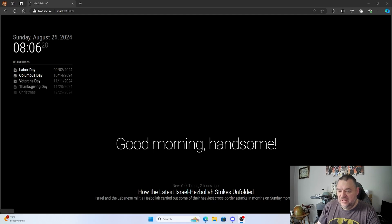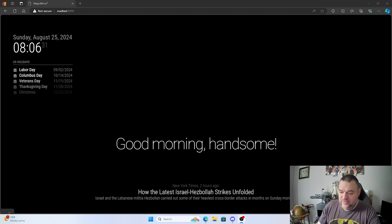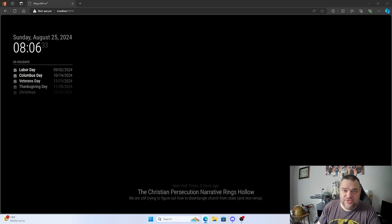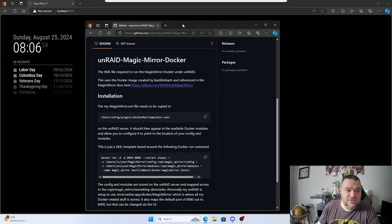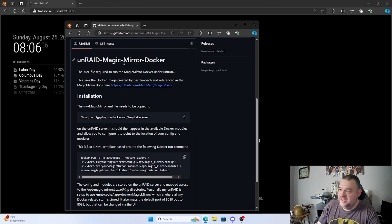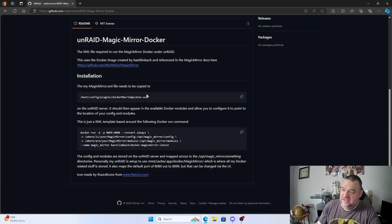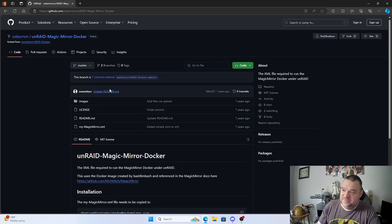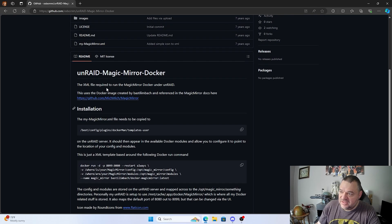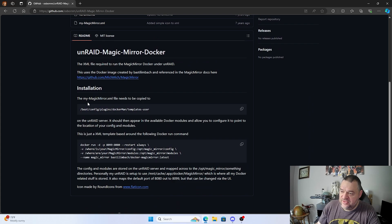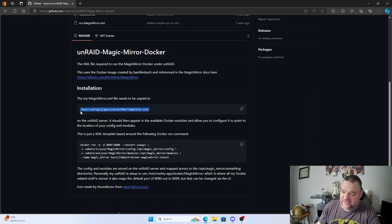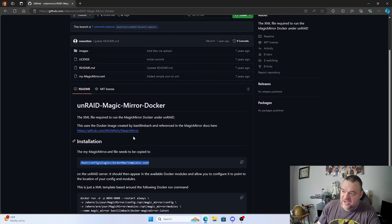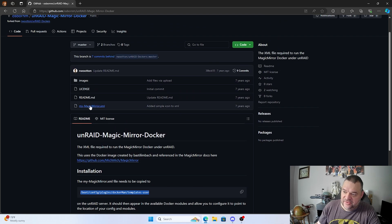All right, so the first thing we want to do is go to the Unraid Magic Mirror Docker container, and this process is pretty straightforward. It tells you that you need the XML file and it needs to be copied here. It gives you some background information on the docker, what it's running, and then up here is where that Magic Mirror XML file is.